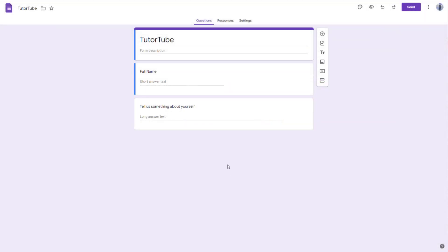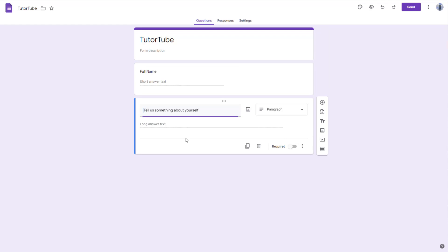Let's see how we can add multiple choice questions, checkboxes, and dropdown options inside of Google Forms. I have already added in first name and tell us something about yourself, and now I want to add another type of question — multiple choice.